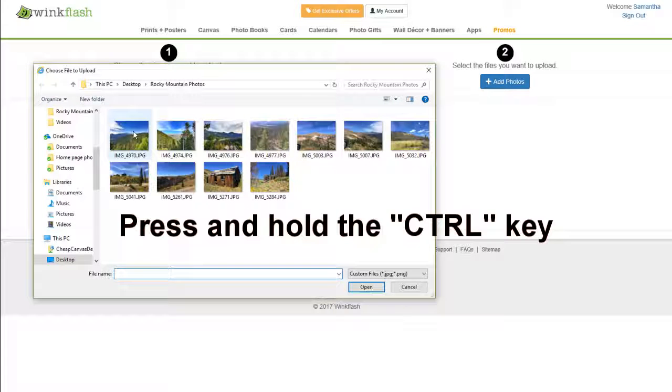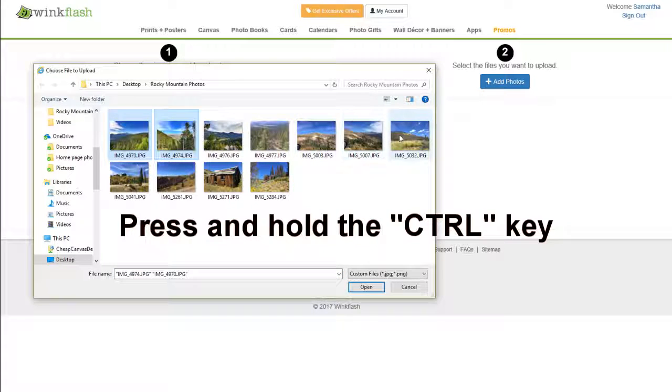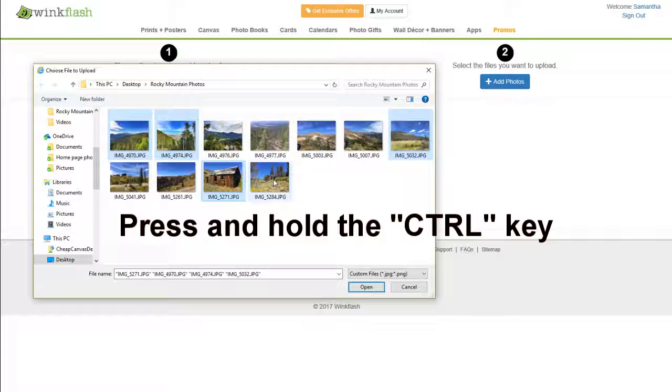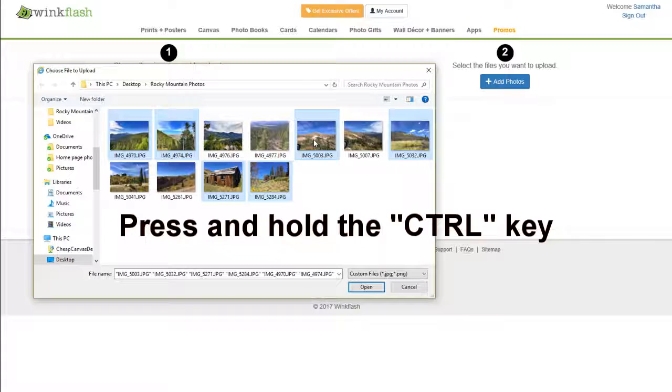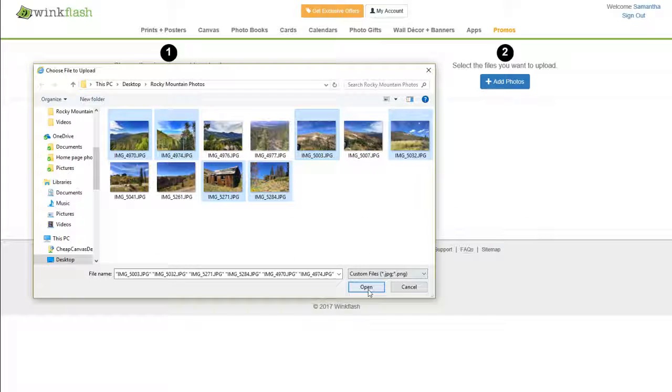Press and hold the Ctrl key to select multiple photos, then click Open.